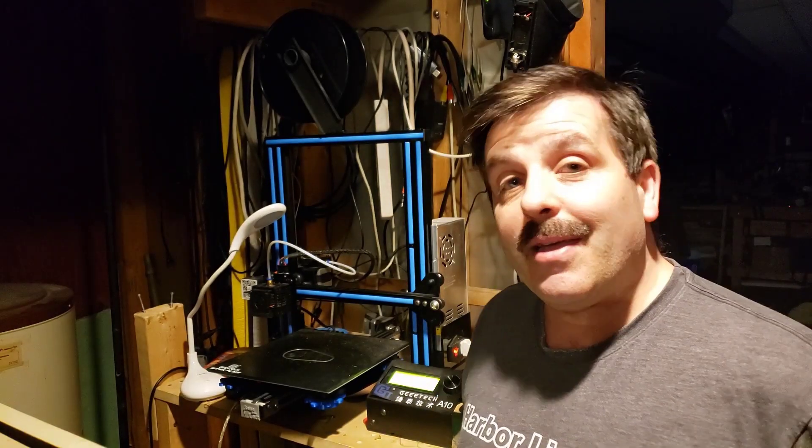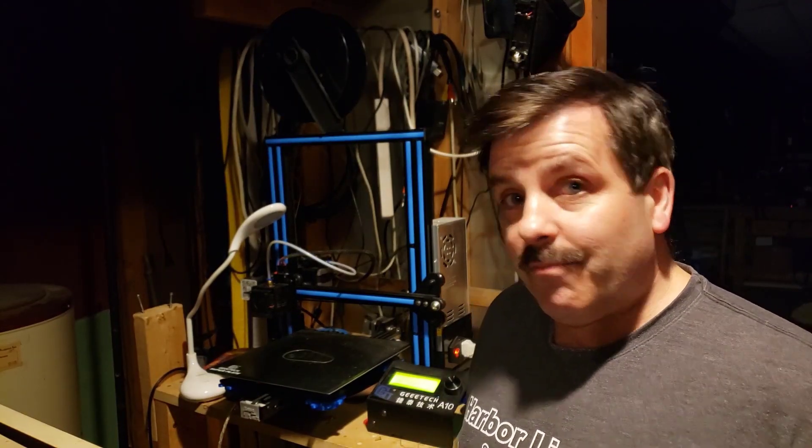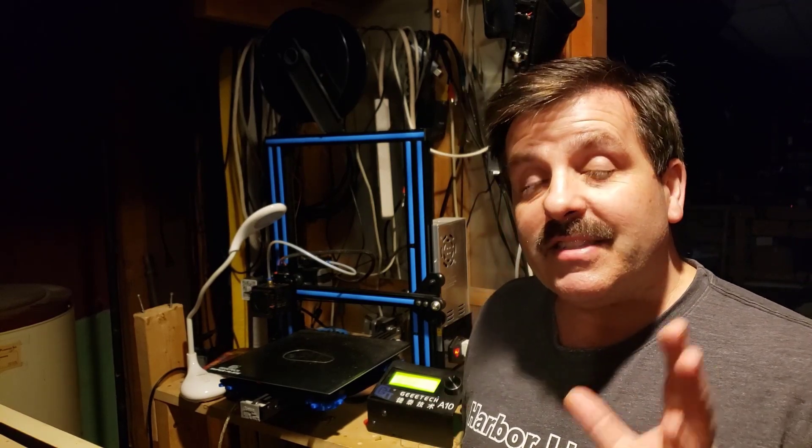Good day friends, it is me HLModTech and I am back with the GEE Tech A10. Friends, I have more or less got a brand new printer.